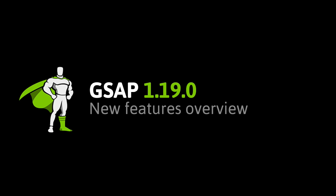Hey everybody, Carl Schuff here from GreenSock, and today I want to talk to you about the new features in GSAP 1.19.0.